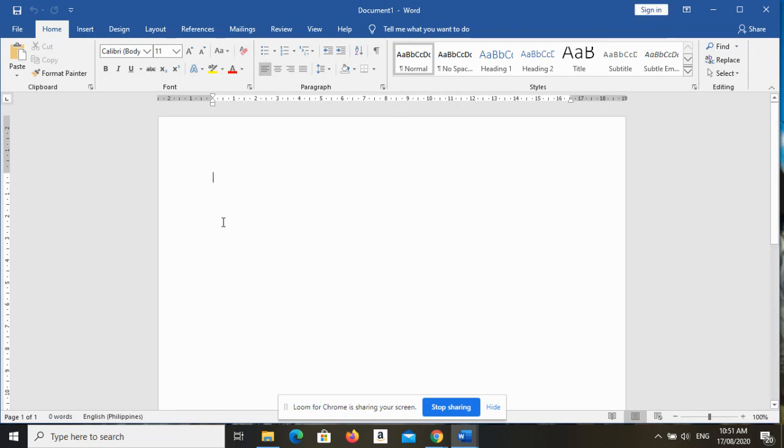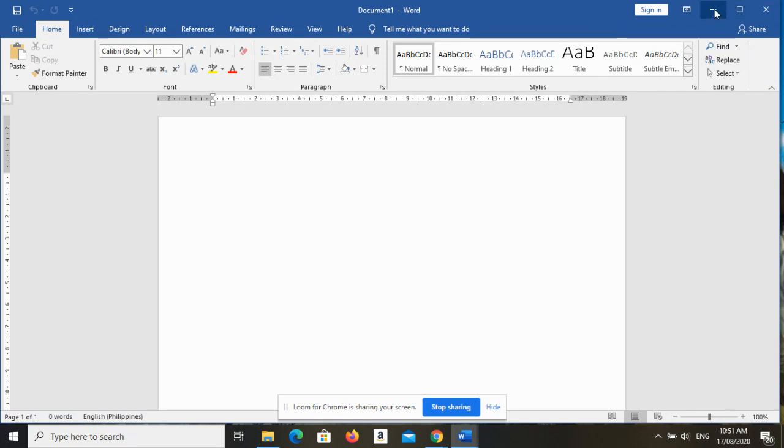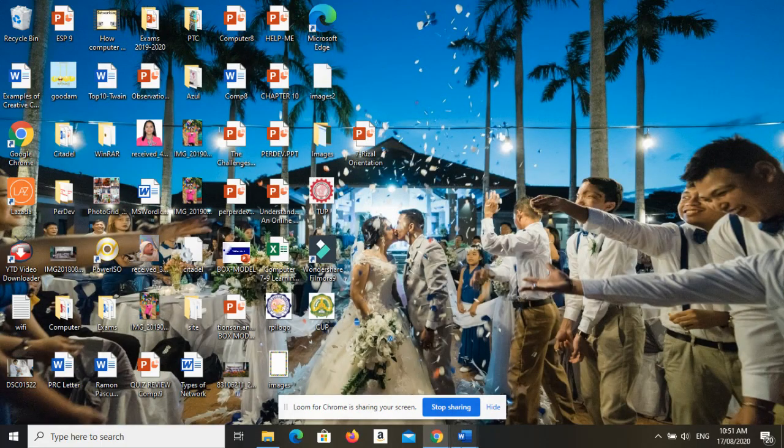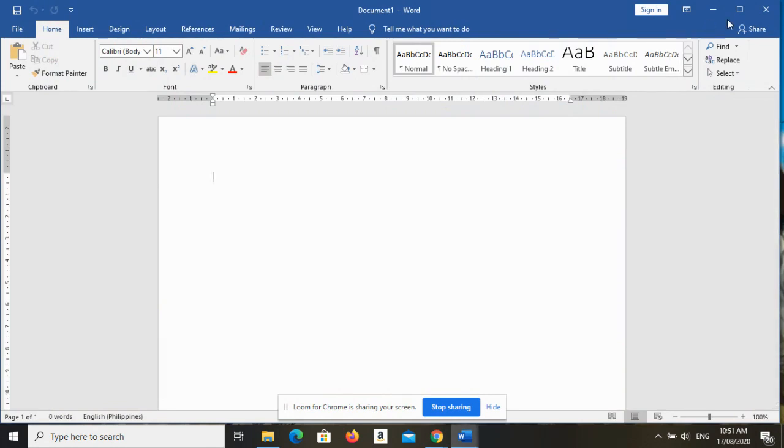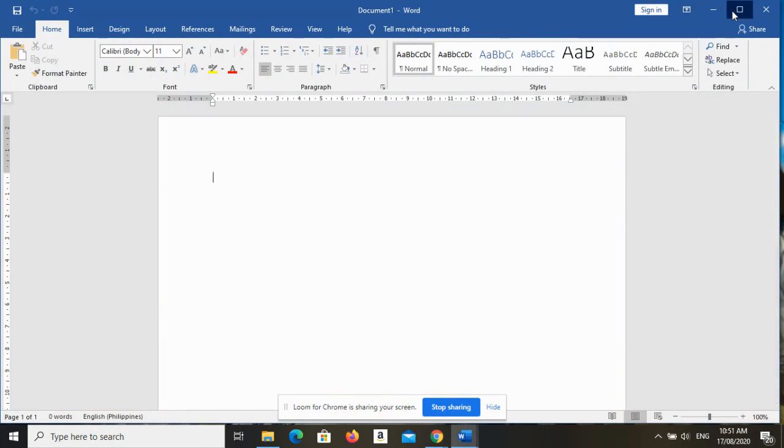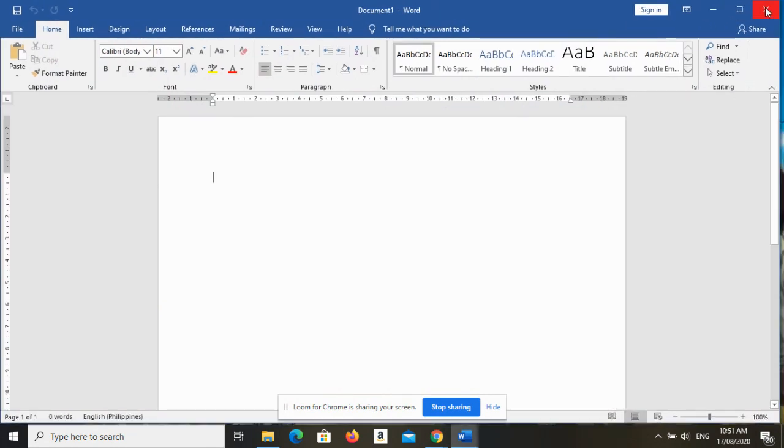Another one is the ribbon display options and the window buttons. Ito yun minimize, so liliit. Kung gusto mong palakihan, maximize yan. And then kung i-close, mawawala siya, so exit.